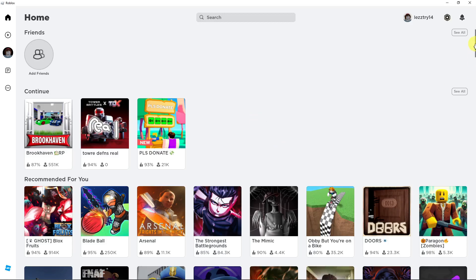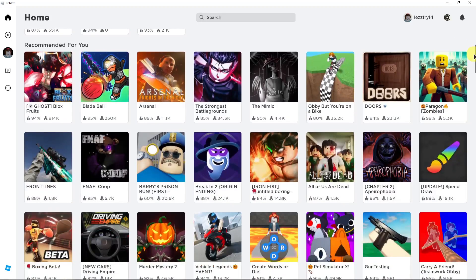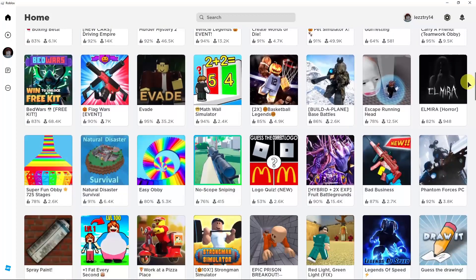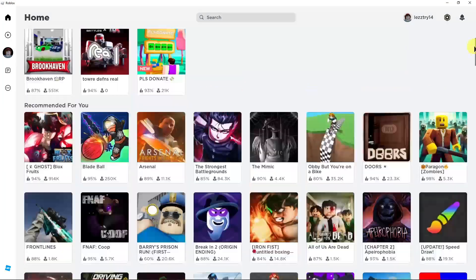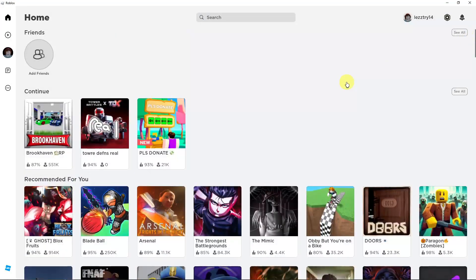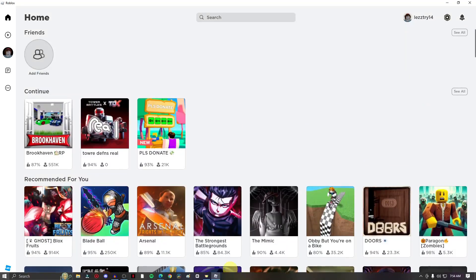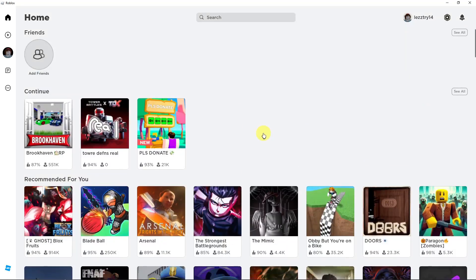As you can see right now, I'm currently on a Roblox application. This is actually a third-party application and not the web browser application. So if you don't have the third-party application right now, you can simply download it and install.